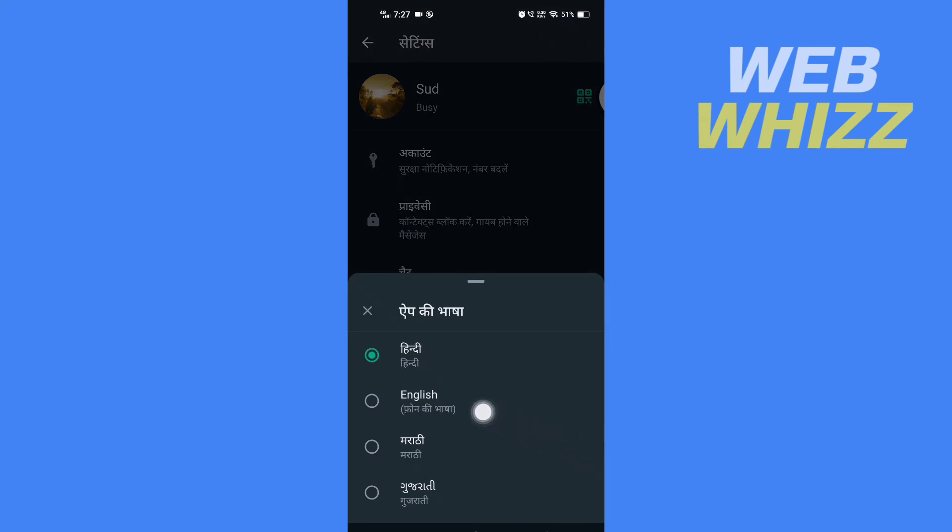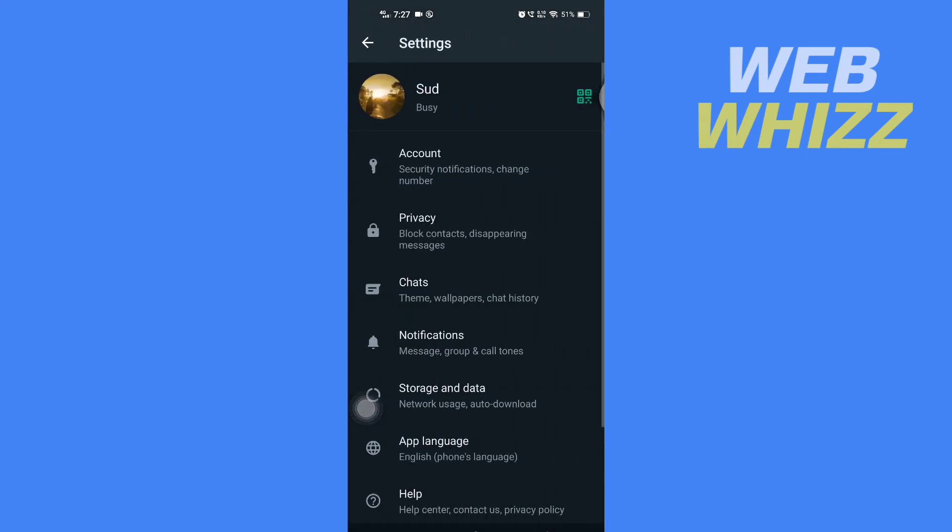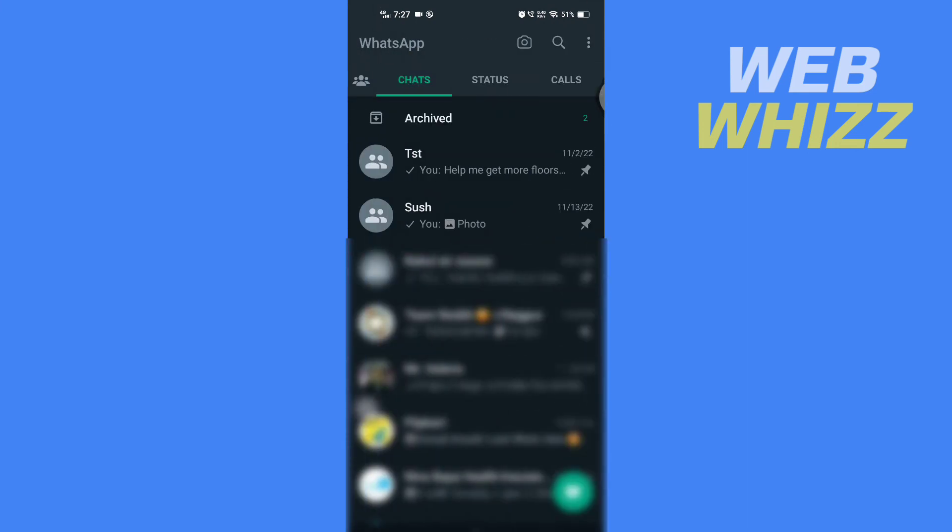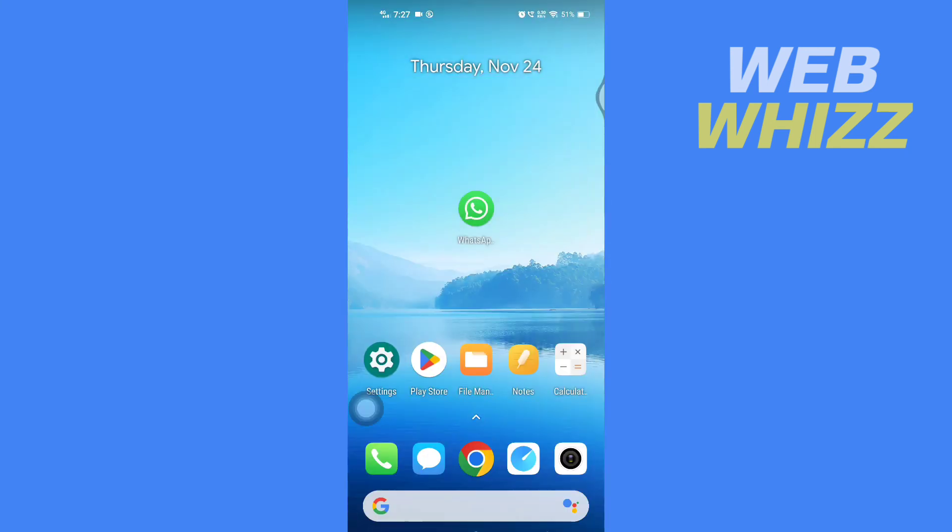And after you tap on there, your English language will be selected. And so this is how you can change your WhatsApp language back to English language. Thanks for watching.